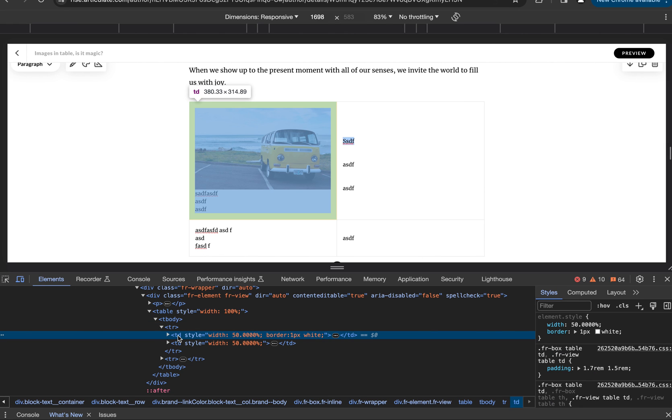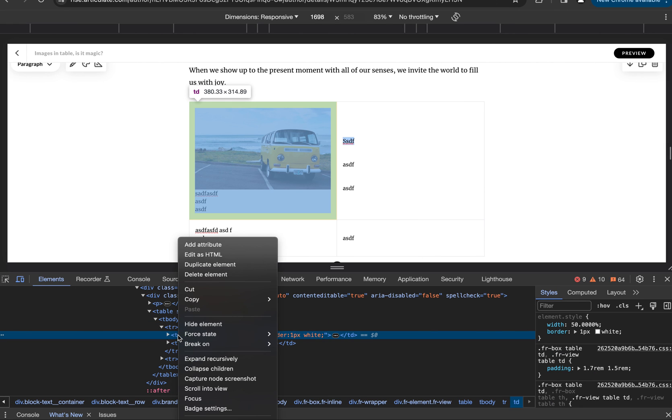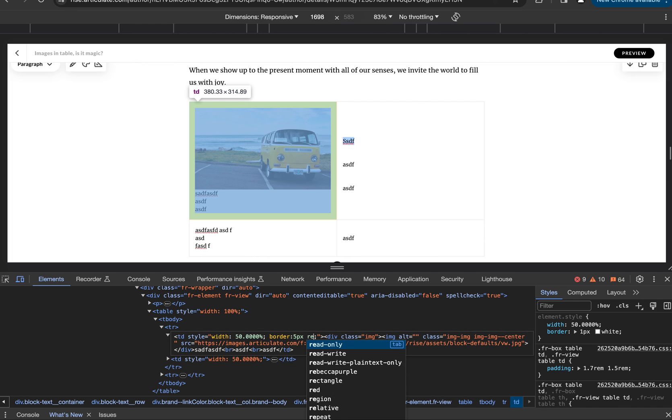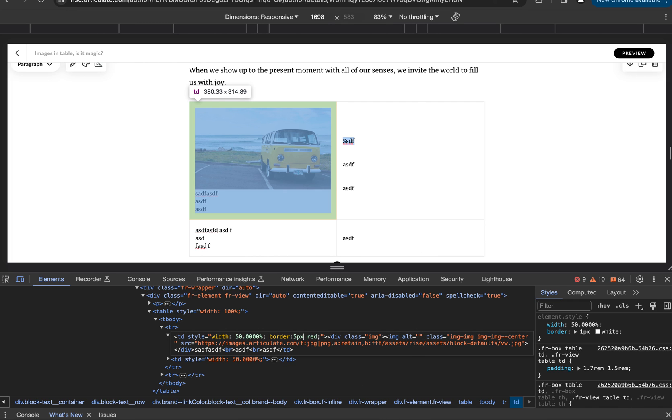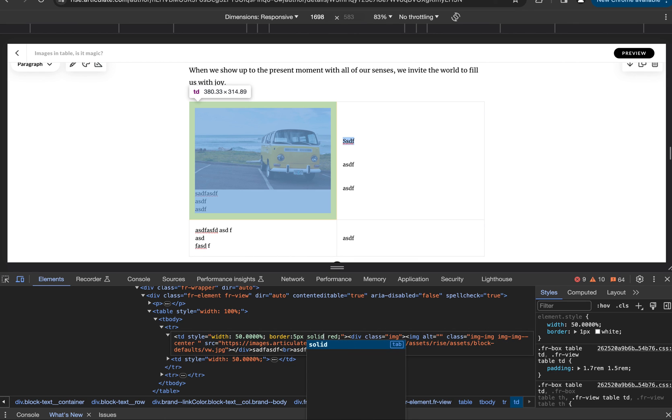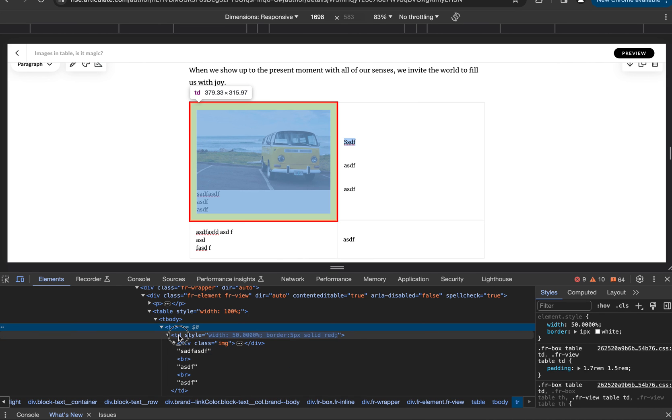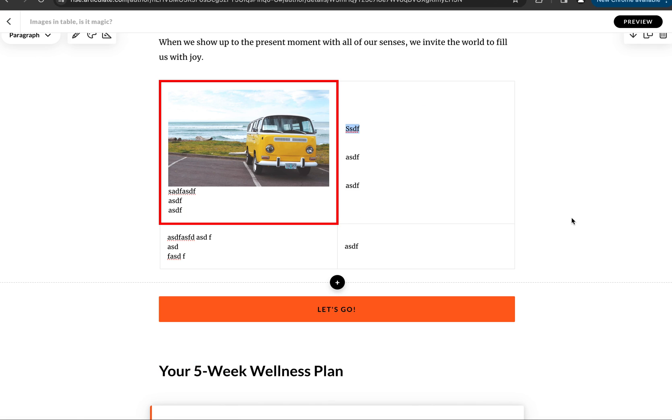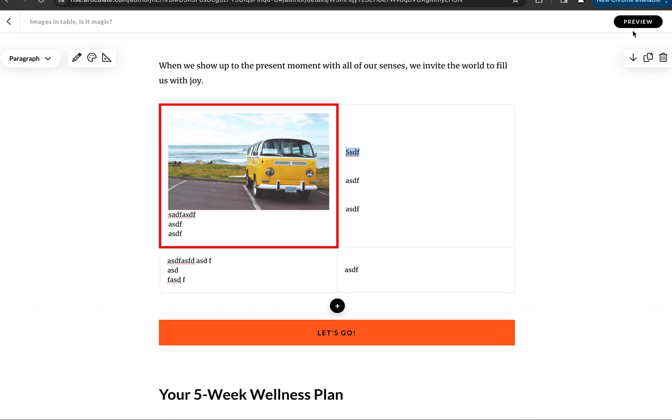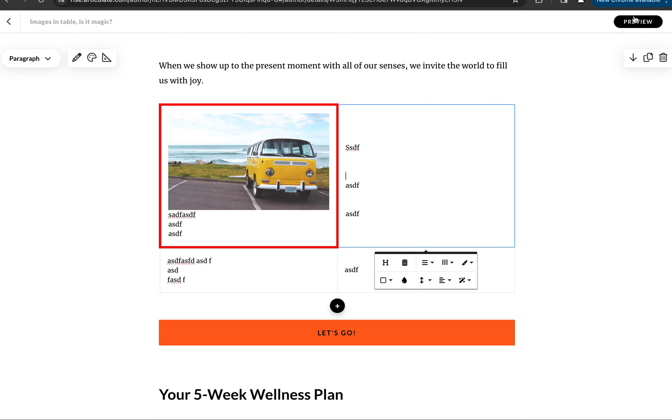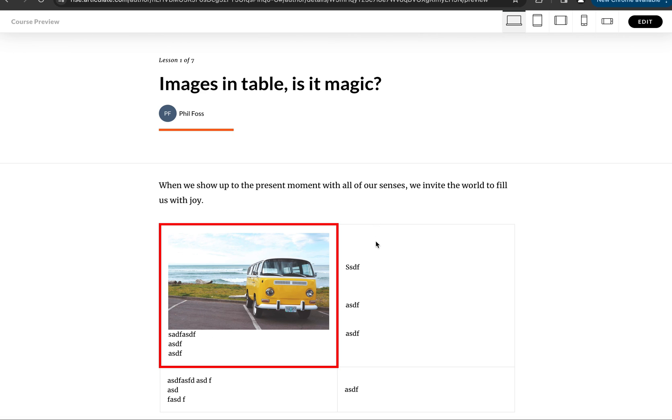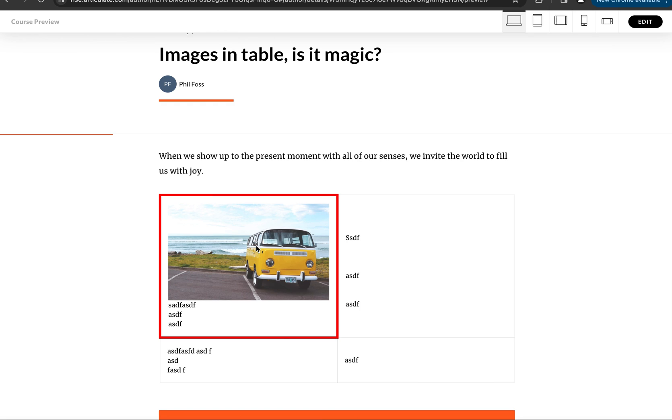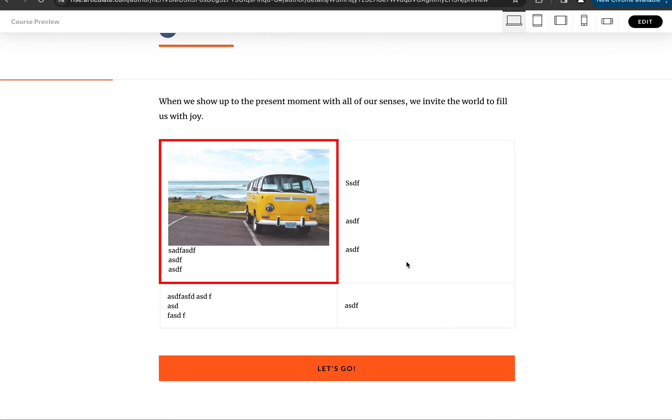So you'll want to do that early on if you want a completely borderless table and table data. But that could really be anything you want. I could turn it into a five-pixel red solid red if I wanted to. Then make a little change and preview. Looks like we're still working.